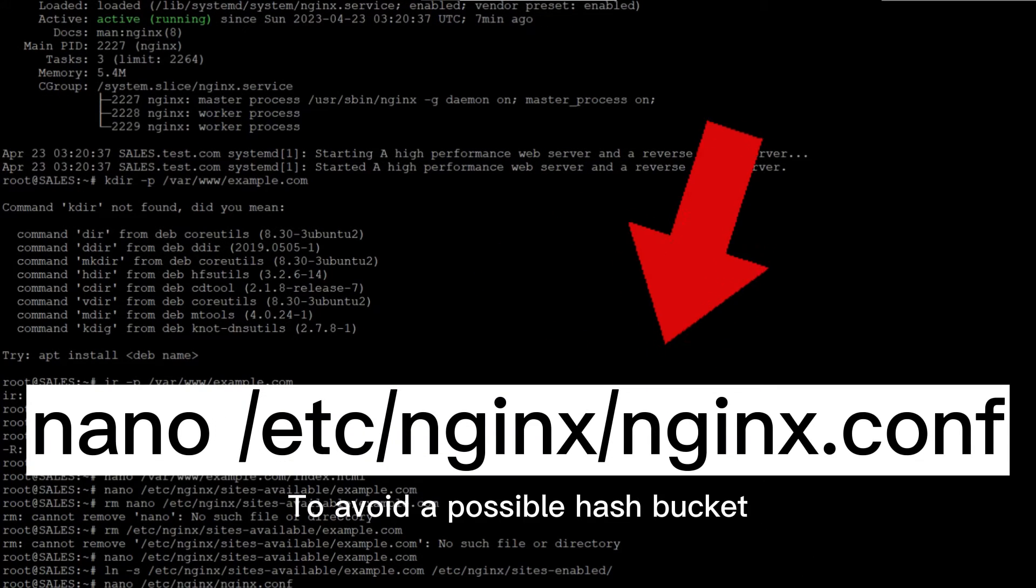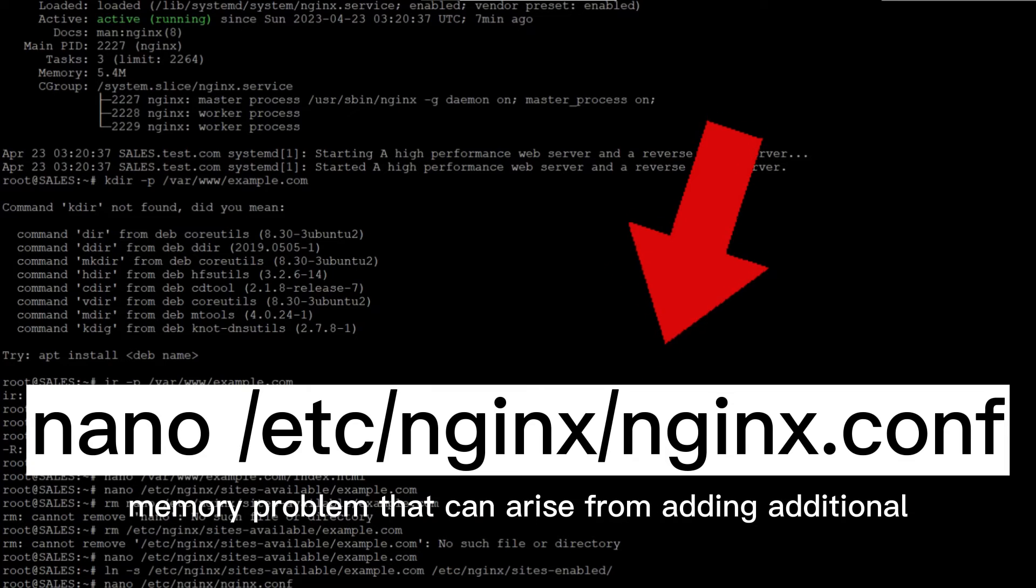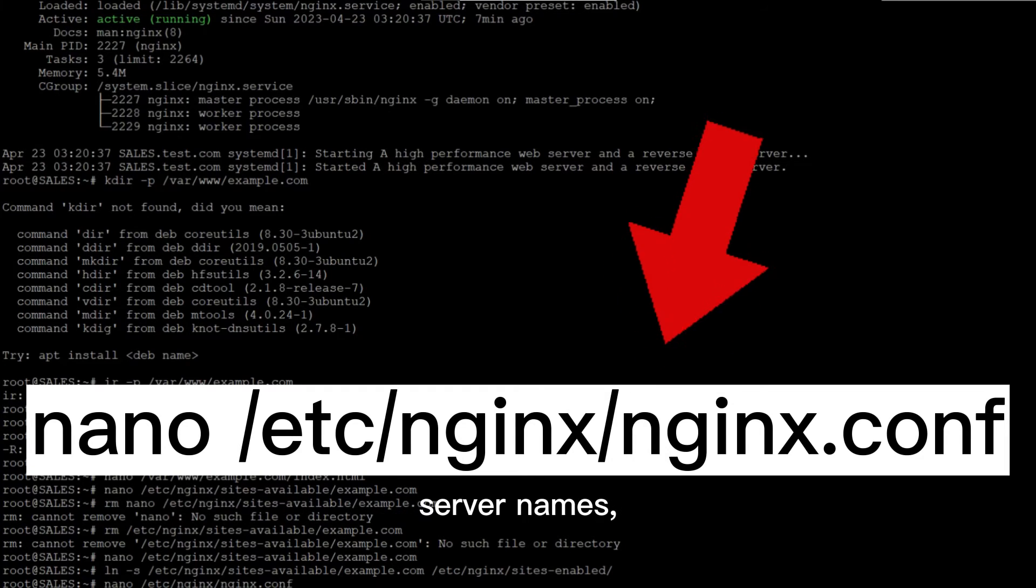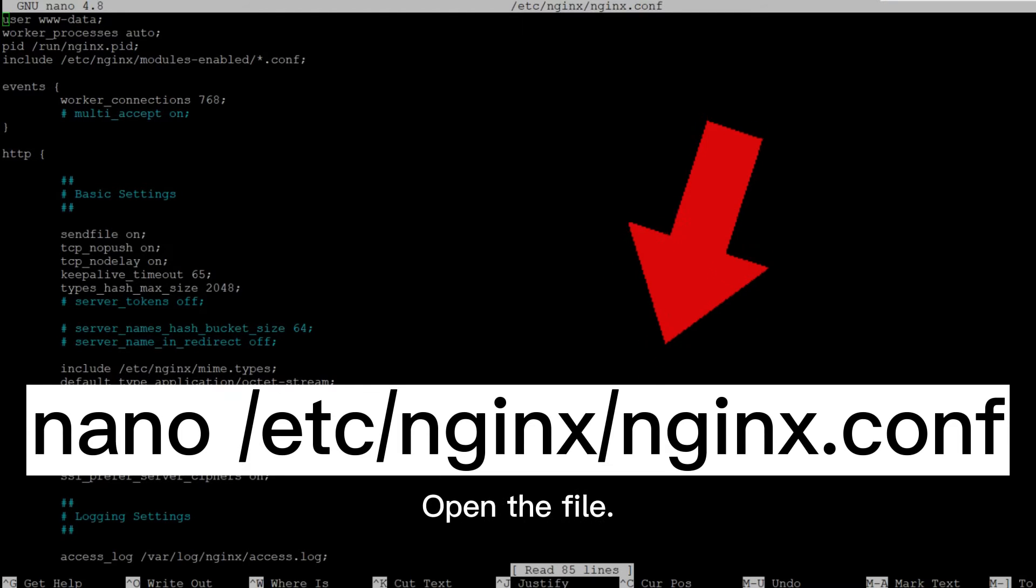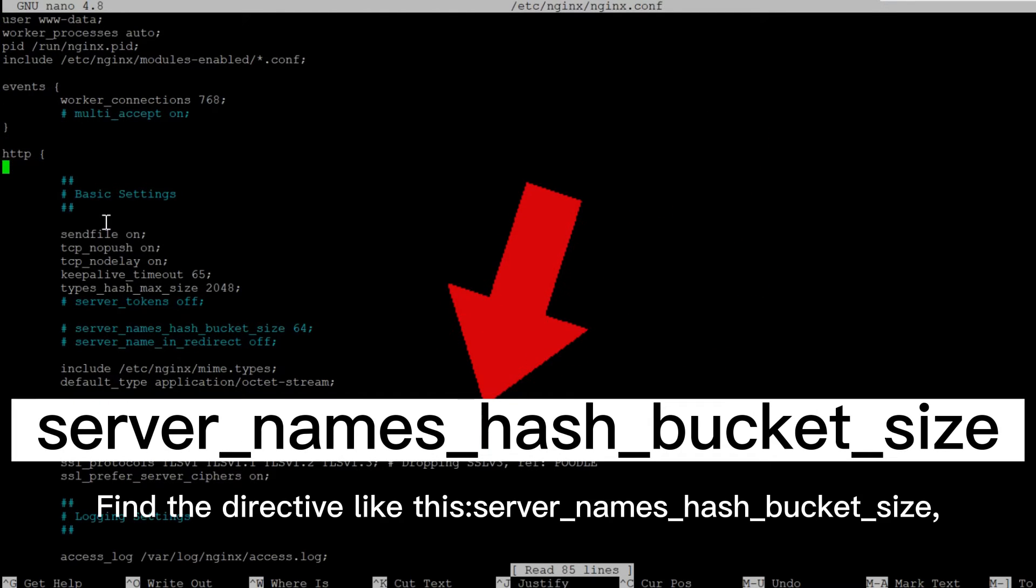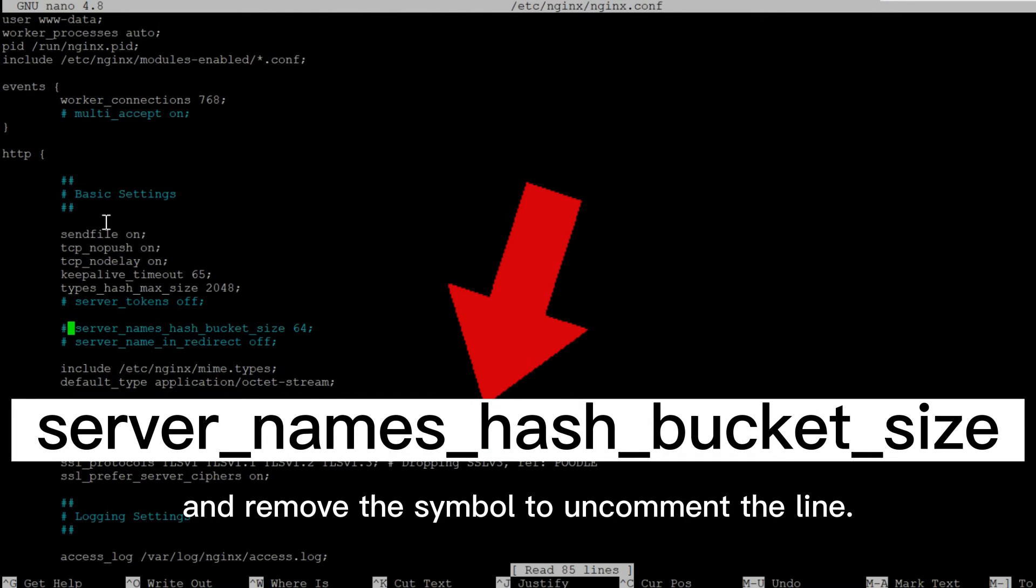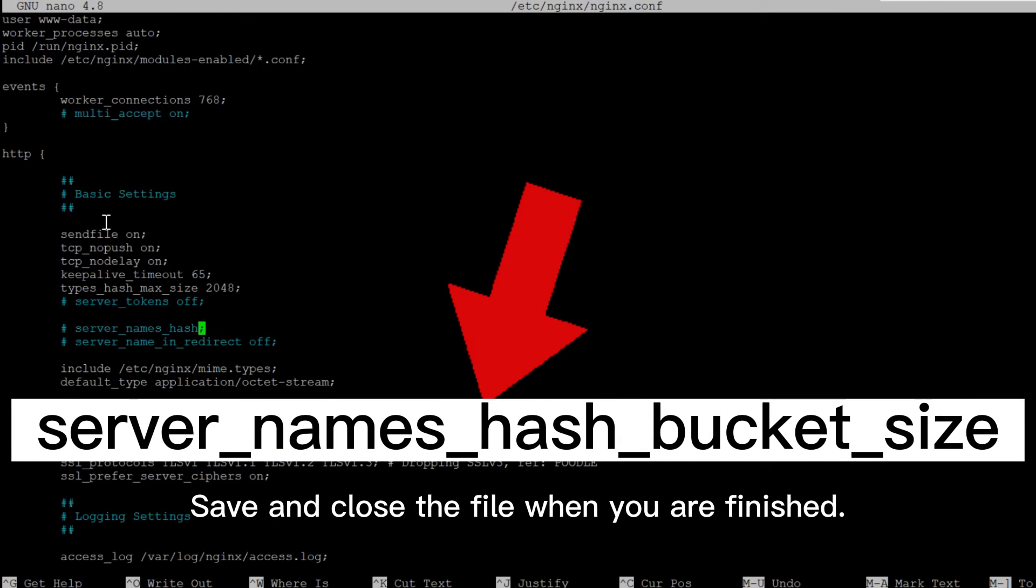To avoid a possible hash bucket memory problem that can arise from adding additional server names, it is necessary to adjust a single value in the file. Open the file, find the directive like this, and remove the symbol to uncomment the line. Save and close the file when you are finished.